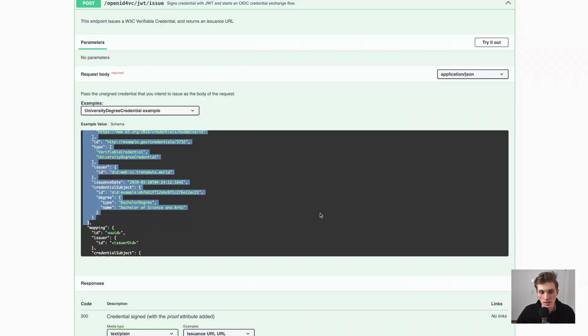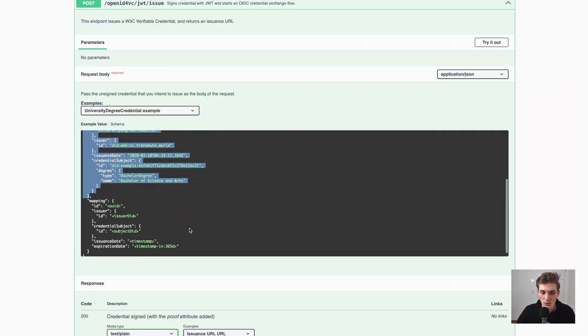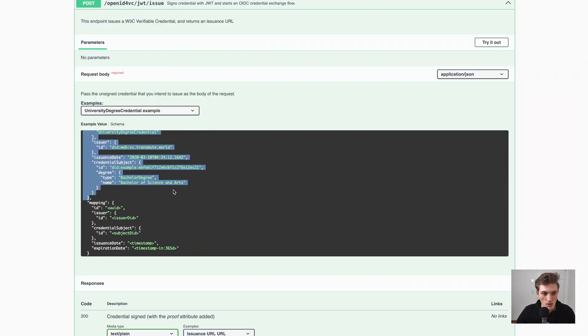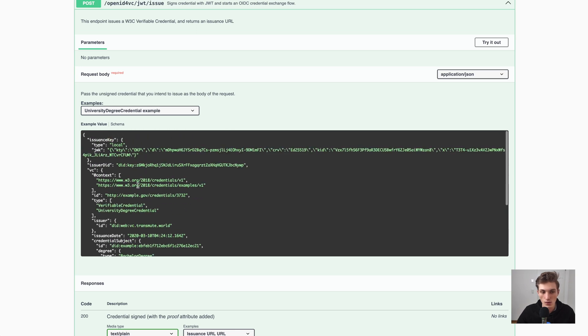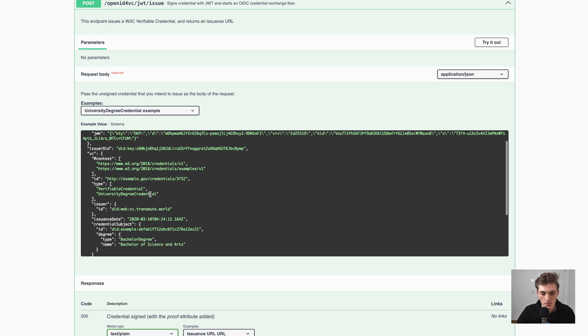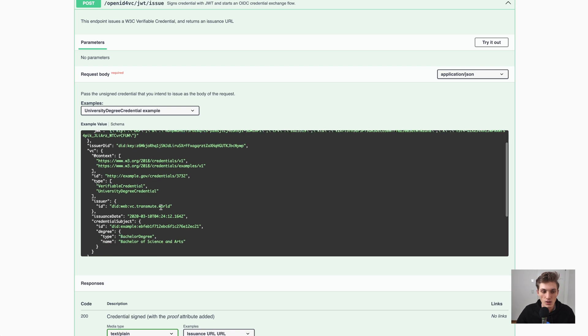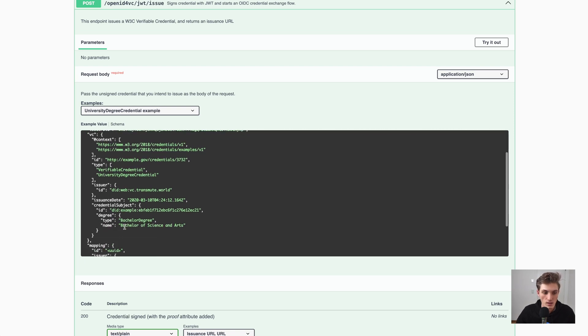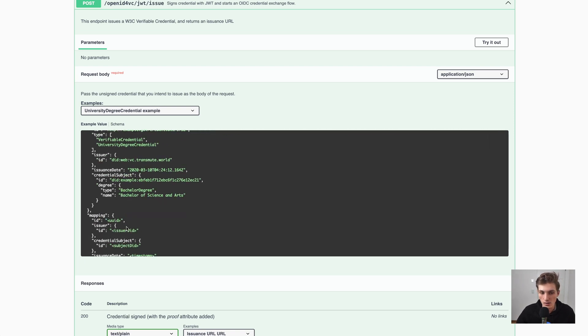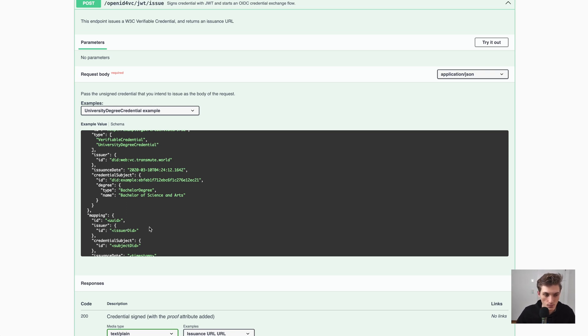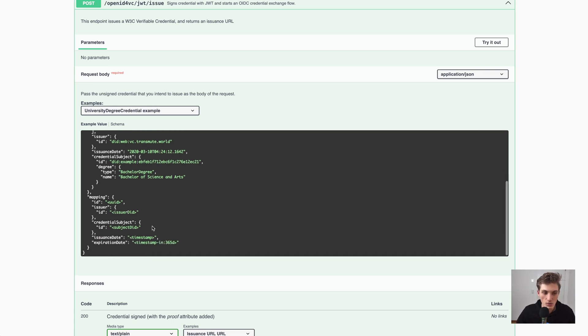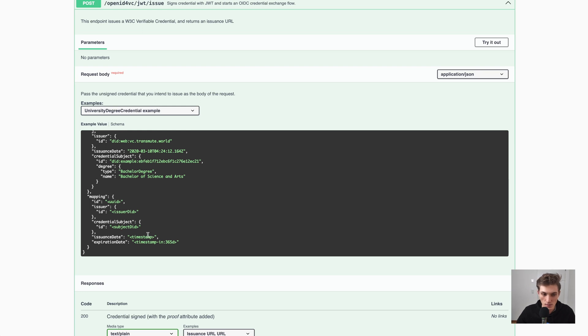But now comes the most interesting part. Because to ensure that the data in the credential is always accurate and up-to-date on the time of issuance, we need to provide some kind of mapping or data which should be then filled in the credential when the user actually claims it. And here we have these data functions.